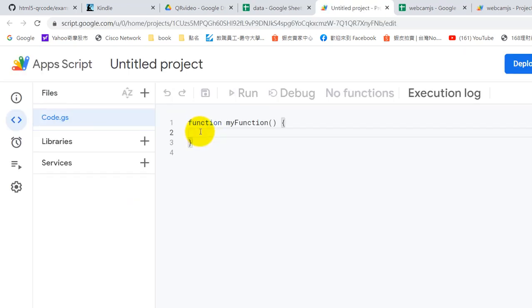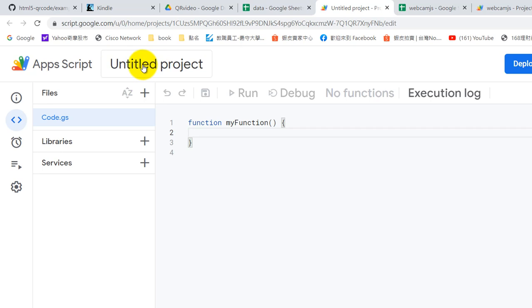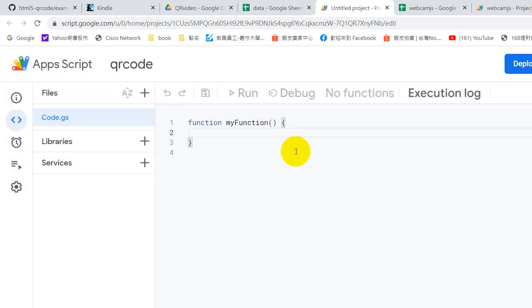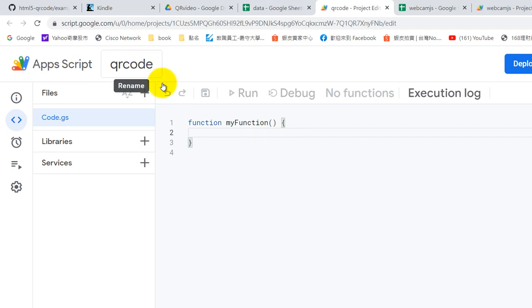So we need to put the code here, but the first one is we need to give the name to our project. The project QR code. You can change if you don't like this name. Now wait for a second to let it be saved.